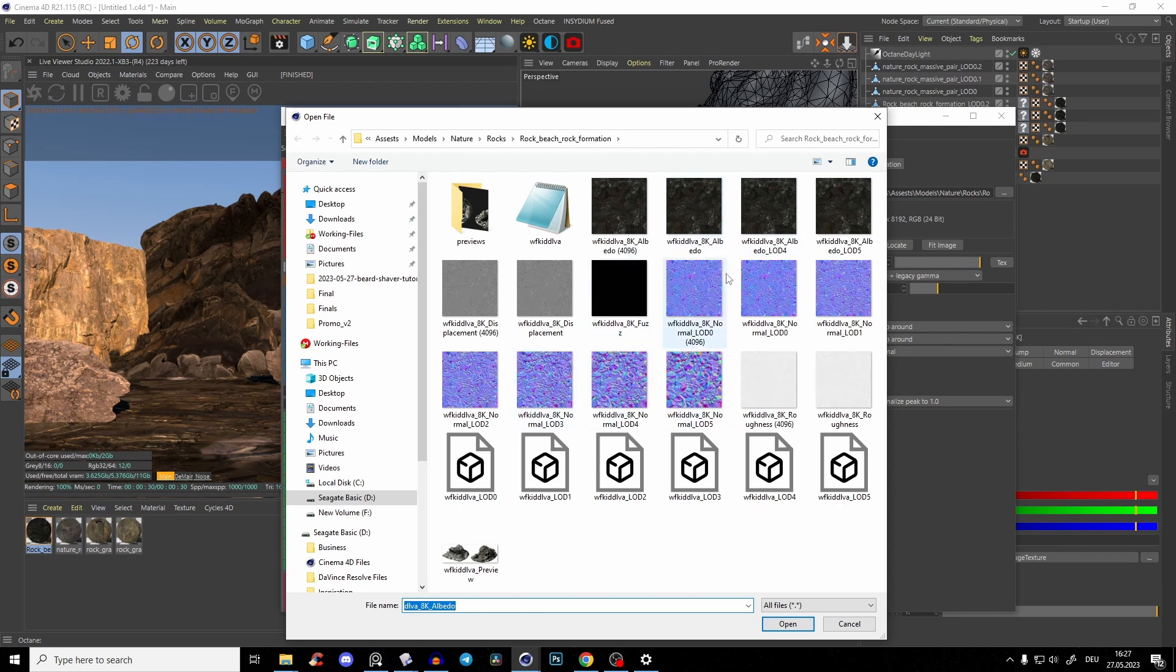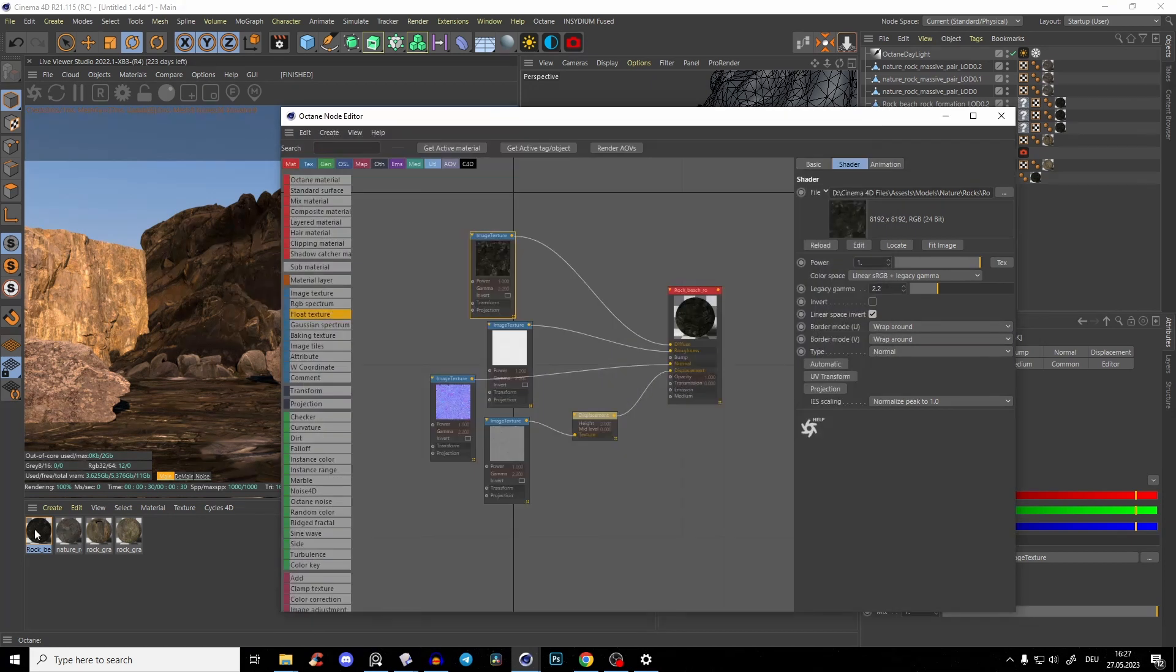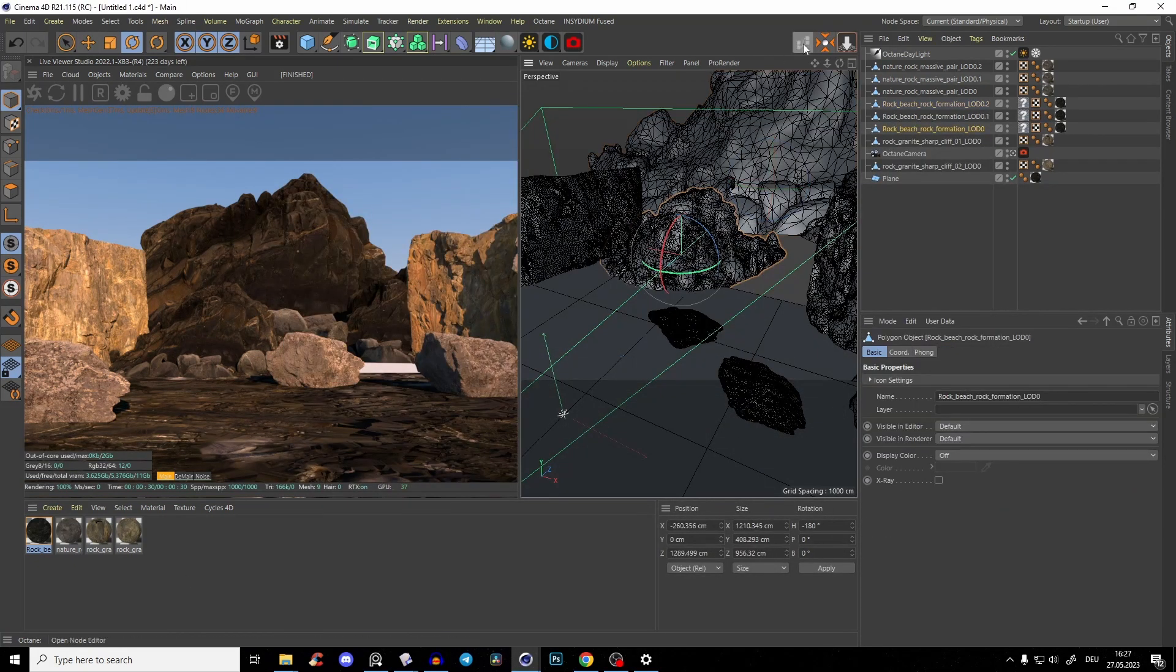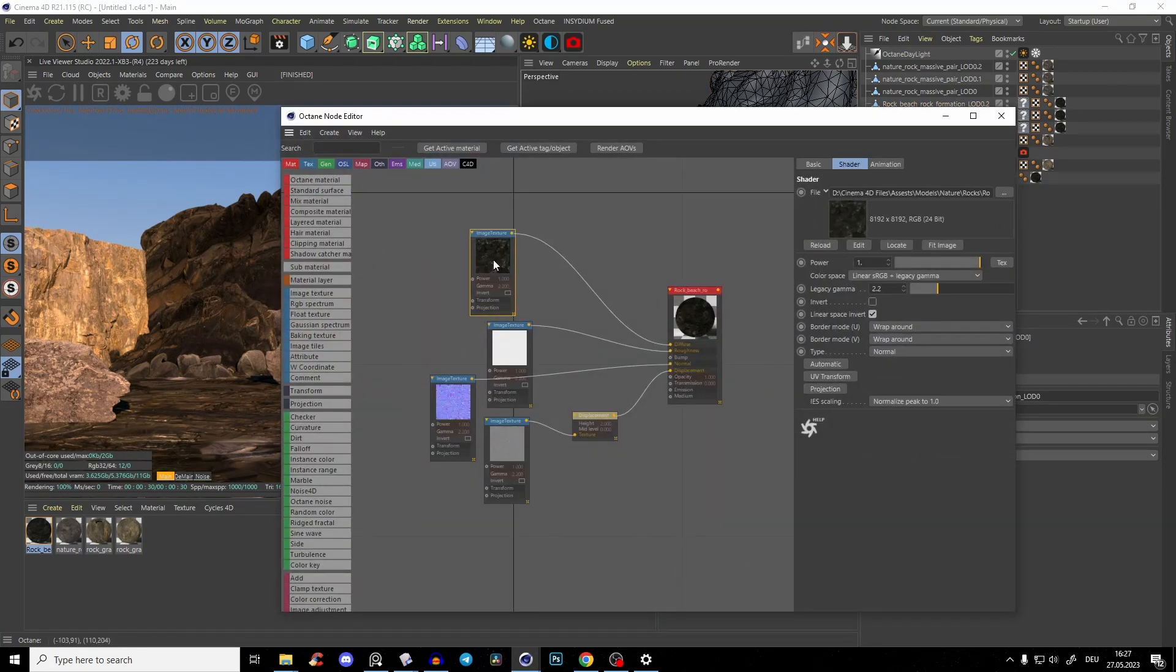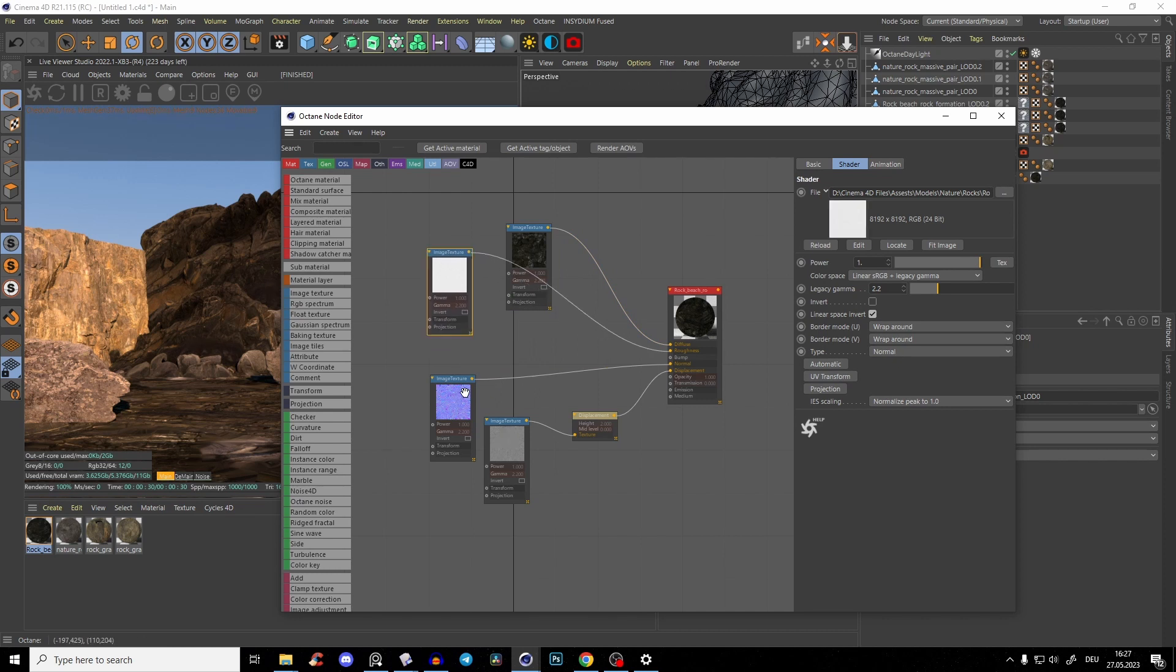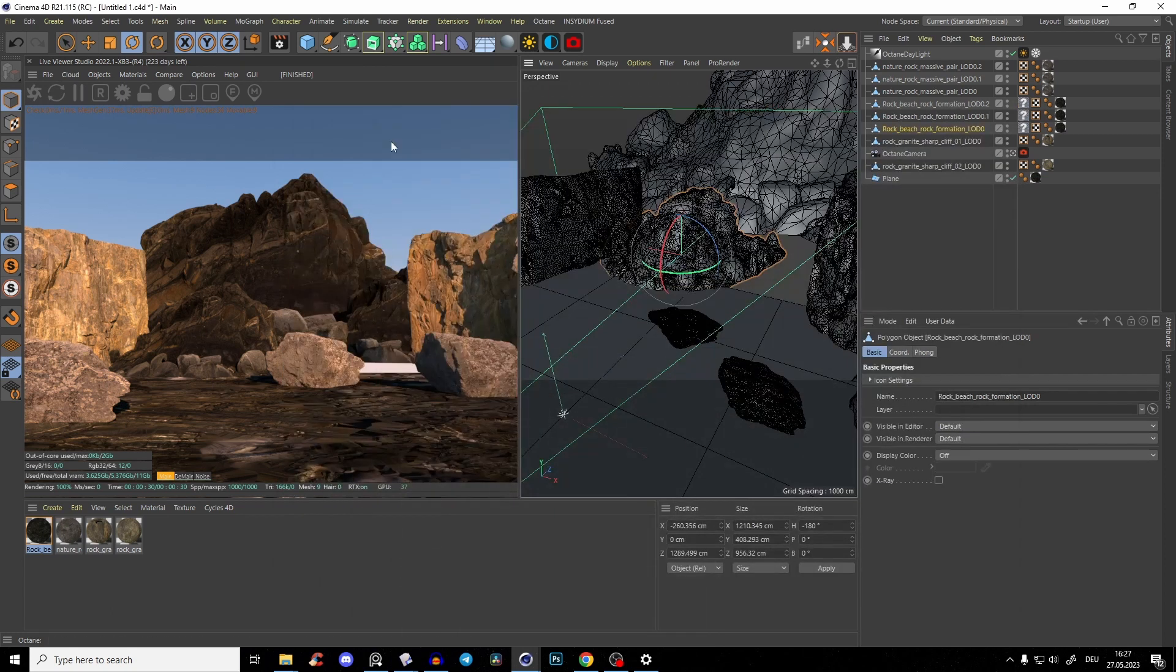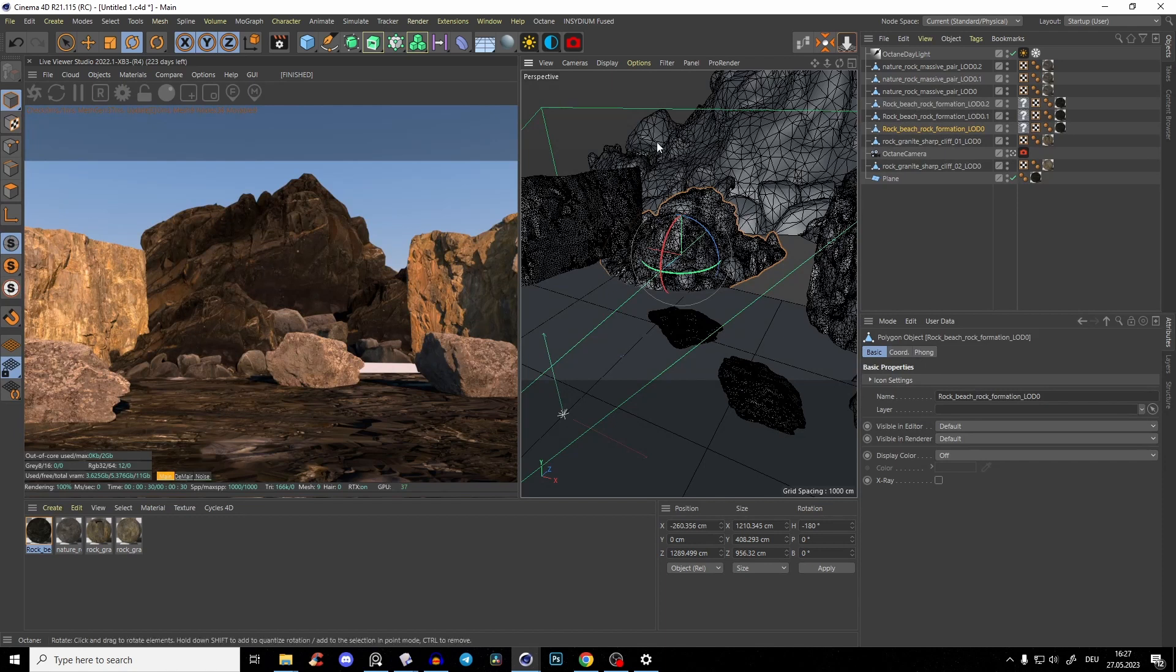Okay, so I have here already a few resized, but if we go to this material, just of this rock here, you see that the albedo, the roughness, and the normal—all of them are 8K textures. But the thing is, I see that so often,